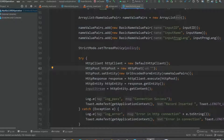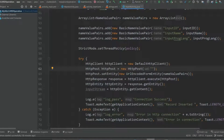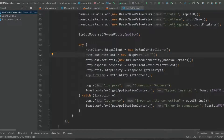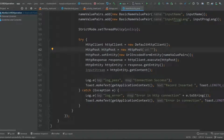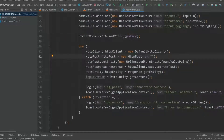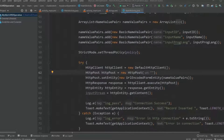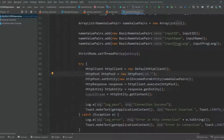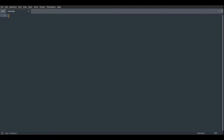Hey guys, welcome back. In the last video we created this insert activity and written this HTTP client method. Today we are going to write code to insert data into the database and call the API. So let's start. For writing the basic query I have created this insert.php file, so we will use the PHP script for writing this.